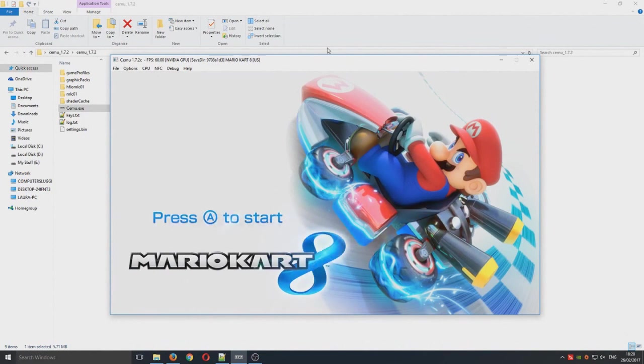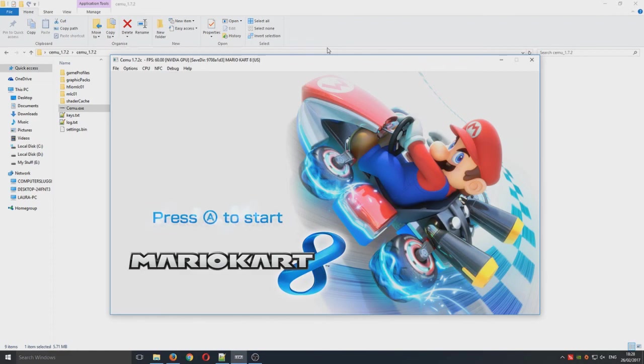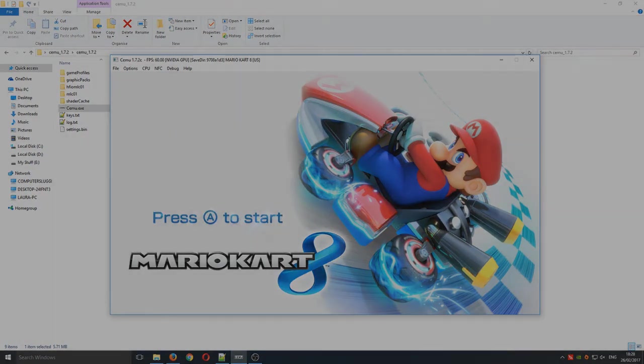That is it, that is how you can play your Wii U games on your computer but remember you must own the game and own a Wii U. I hope this tutorial helped. If it did hit the like button below and subscribe for more computer sluggish tutorials.